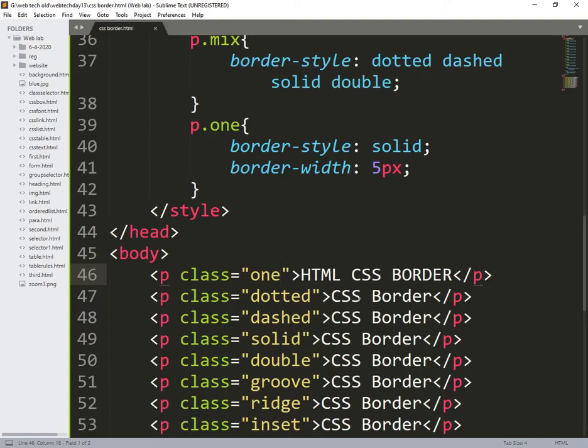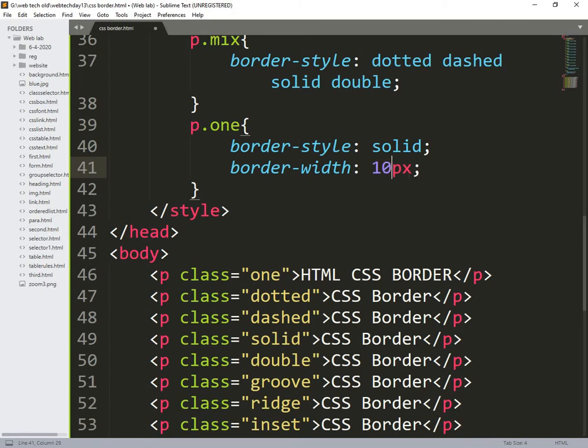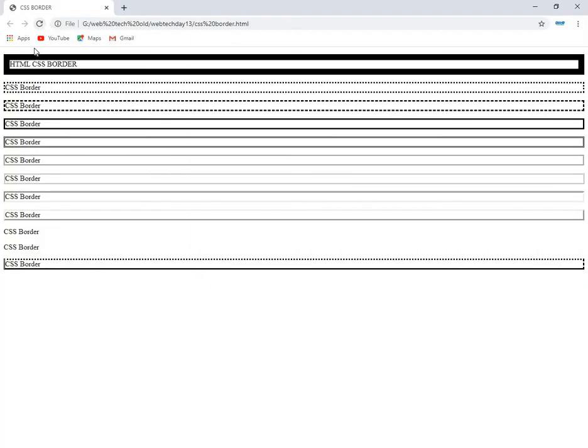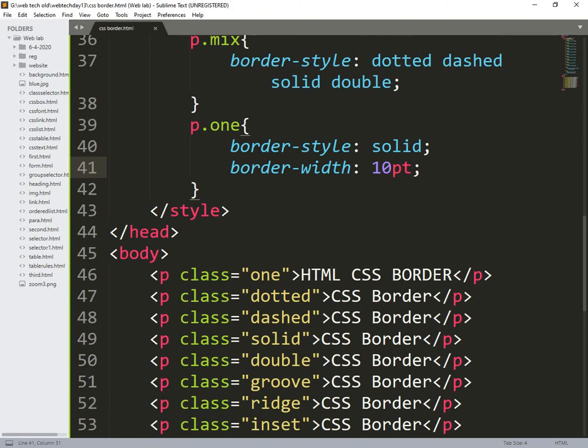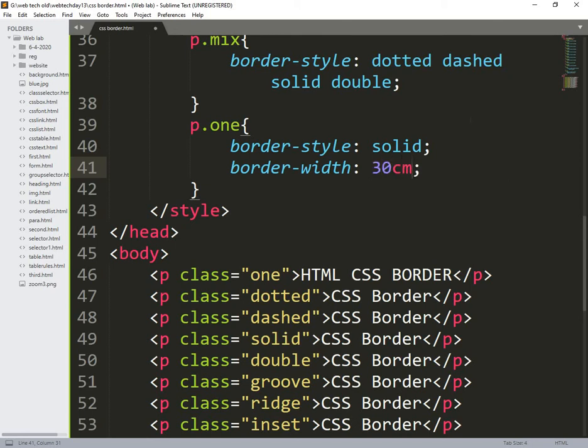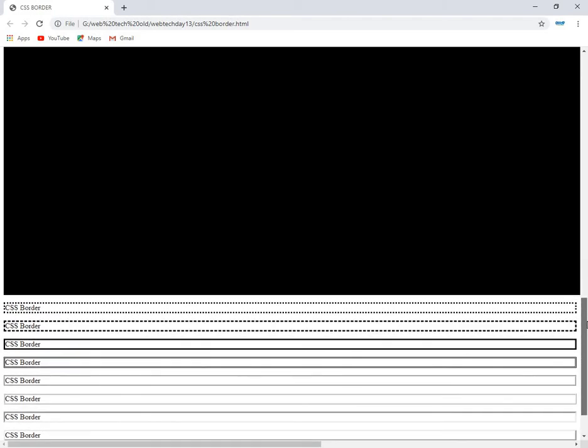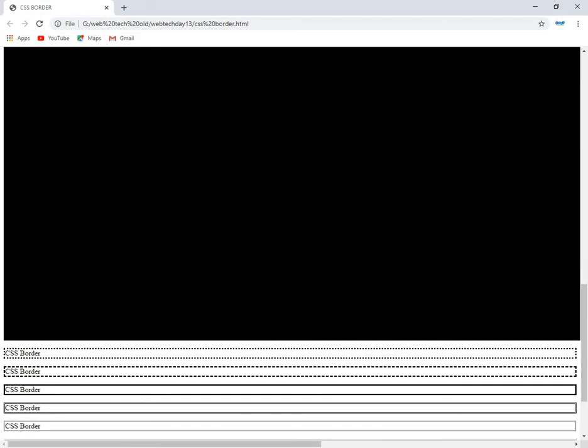Similarly I need to use, this is changed to 10pt, 10 points. So automatically it changes like this. Similarly I am also giving 30 cm, so it takes 30 cm very big.